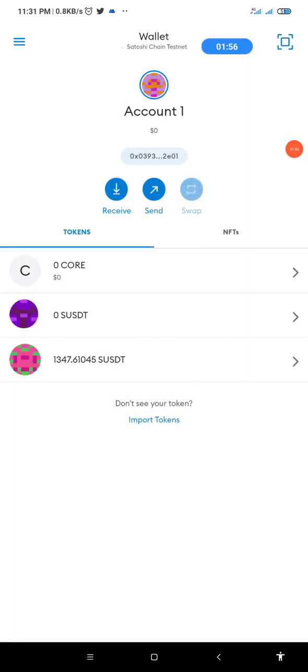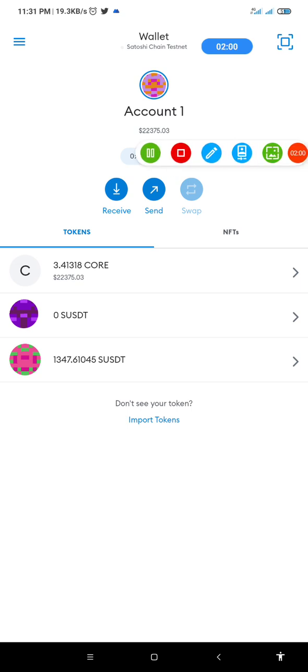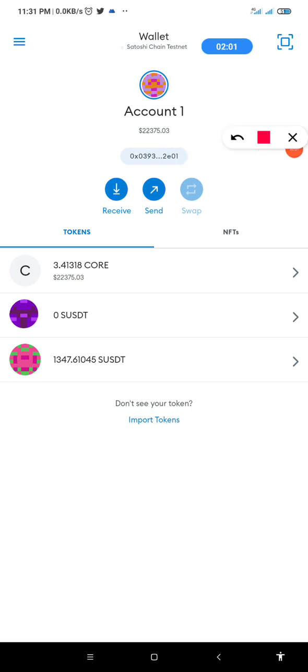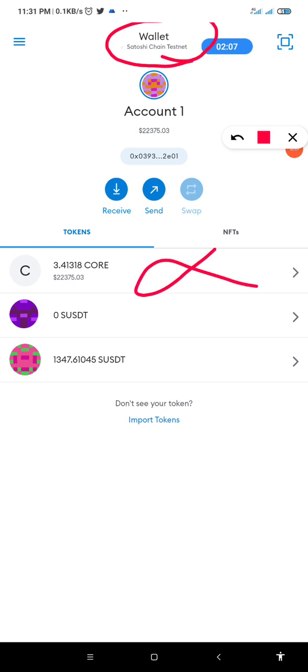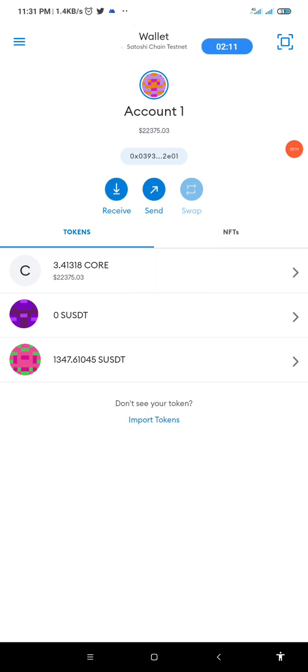Give it some seconds. Now as you can see, the wallet has been changed from Core to Satoshi chain testnet. And as you can see, this is the t-core that I have and this is the SUSDT that I have. So on this note here, I can perform my testnet transaction and also receive my 3k hash for the day.